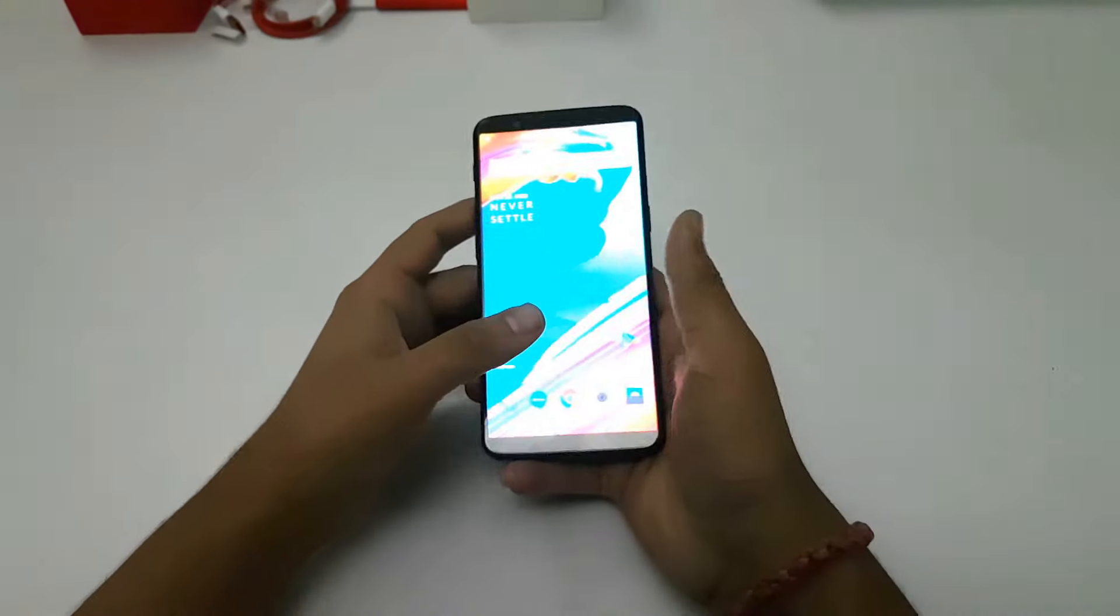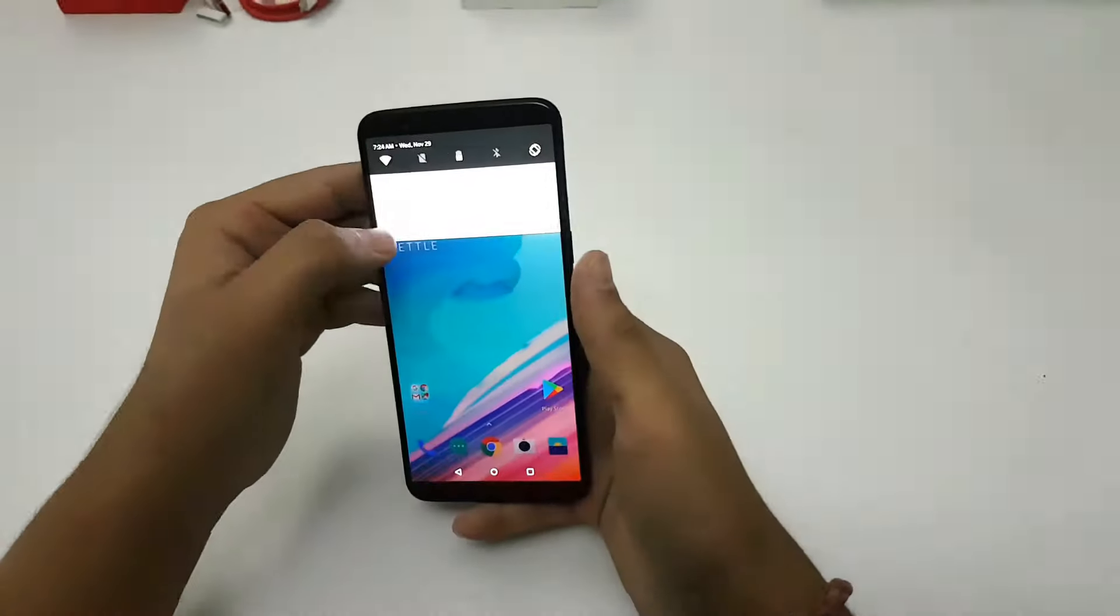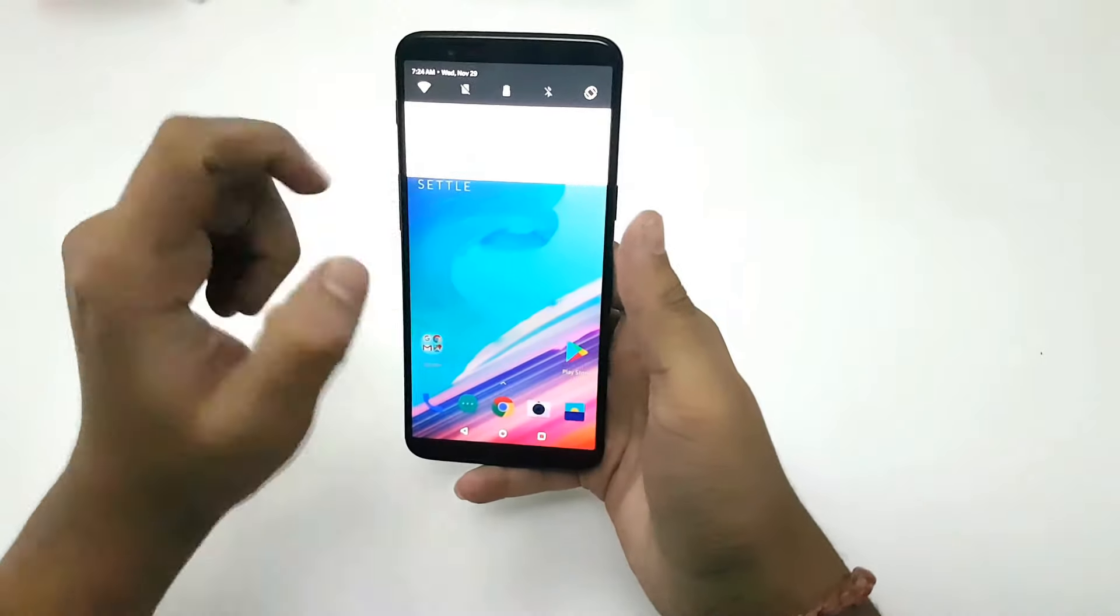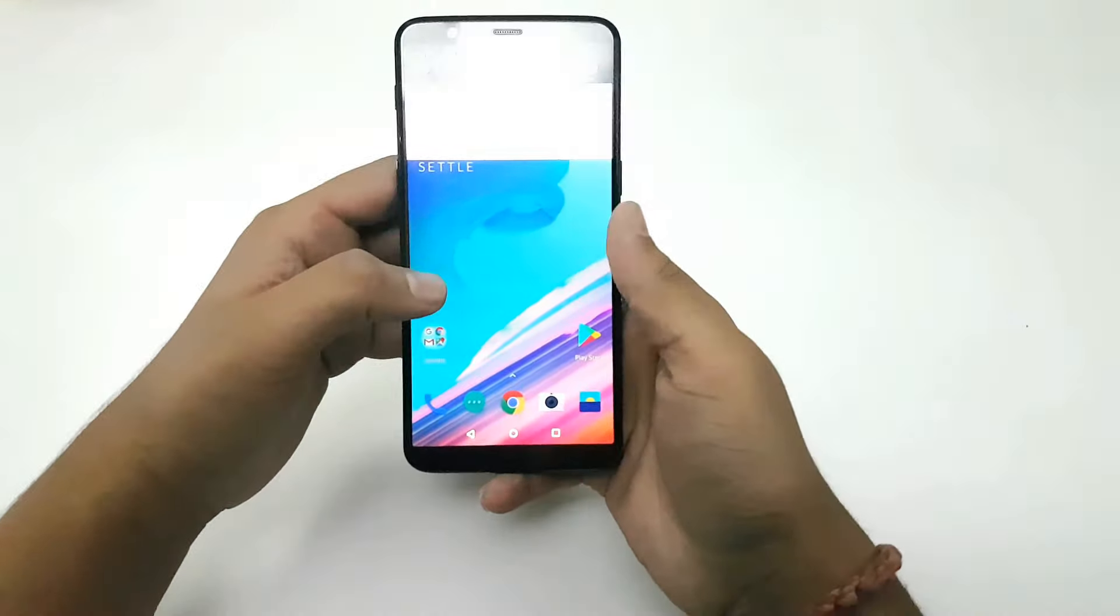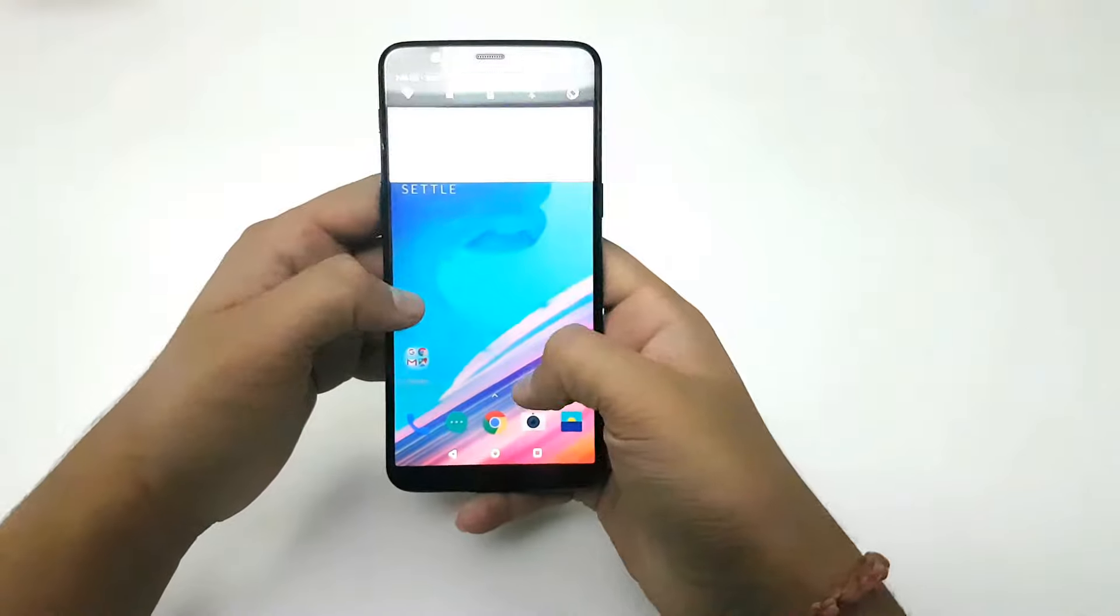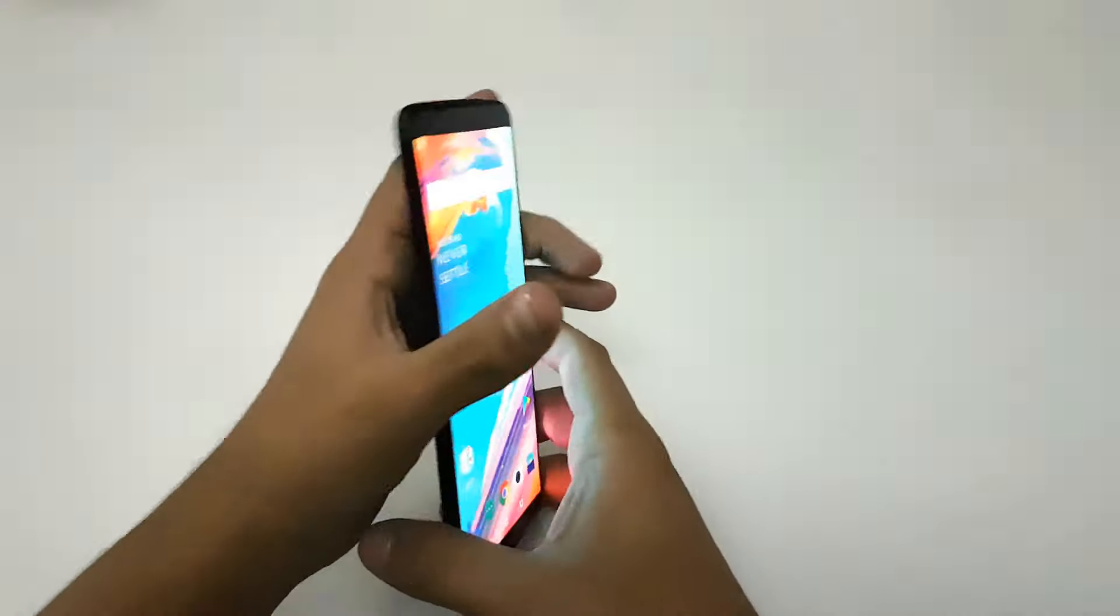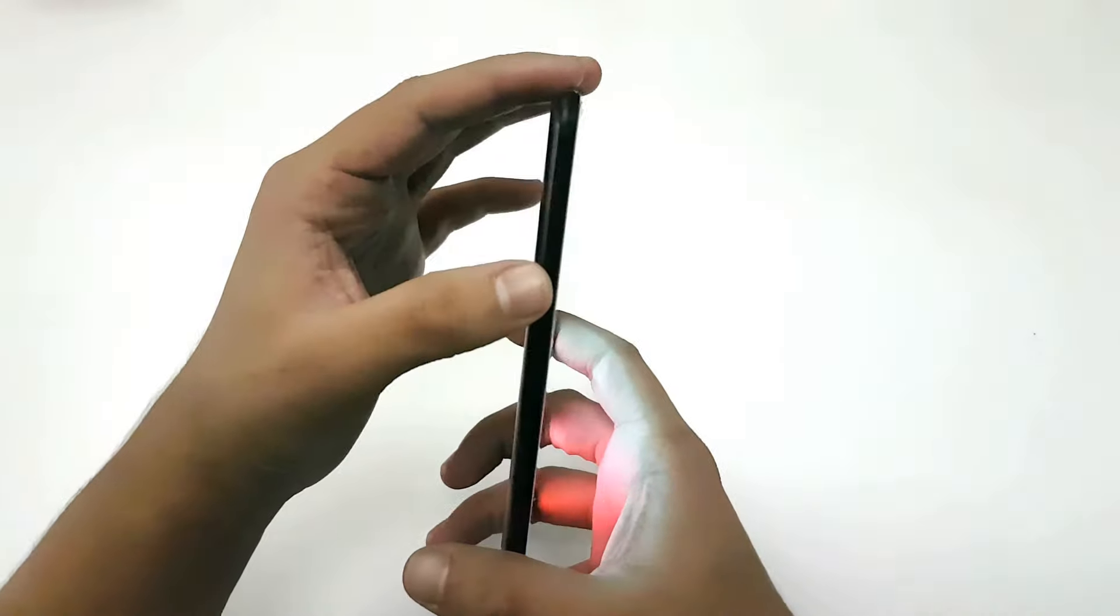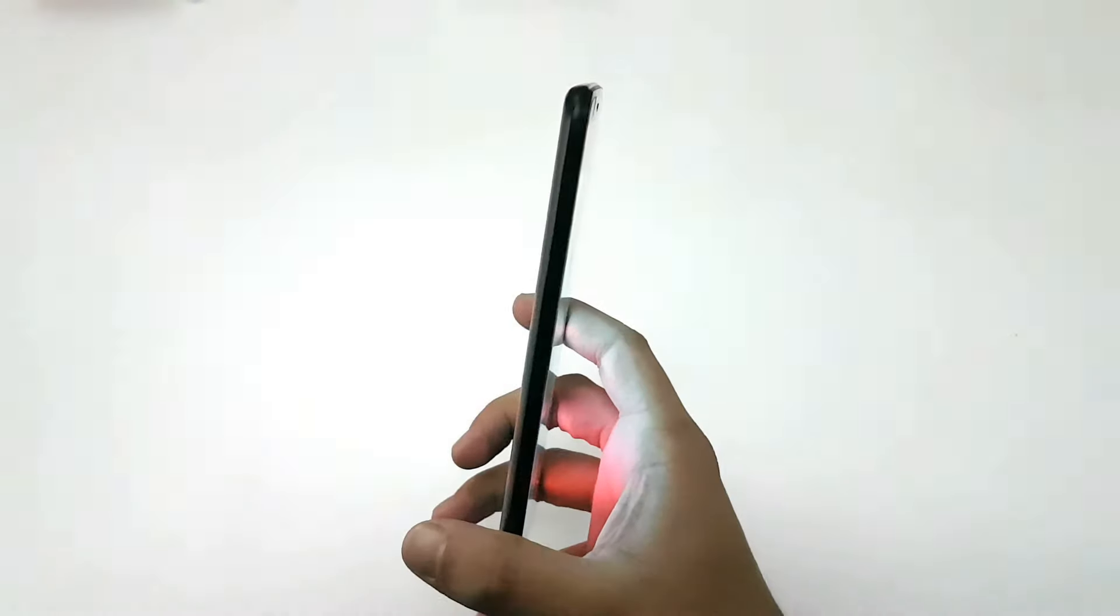The device is already showing an update, which is a nice thing. I will update it and show you in the full review. It also comes with an alert slider which usually seems to be an iPhone thing, but now OnePlus has started giving it too.